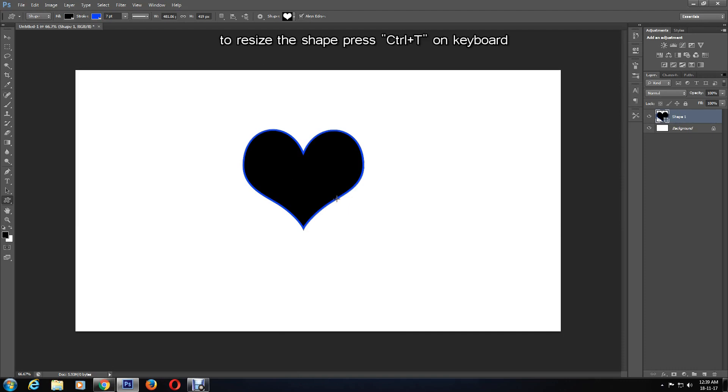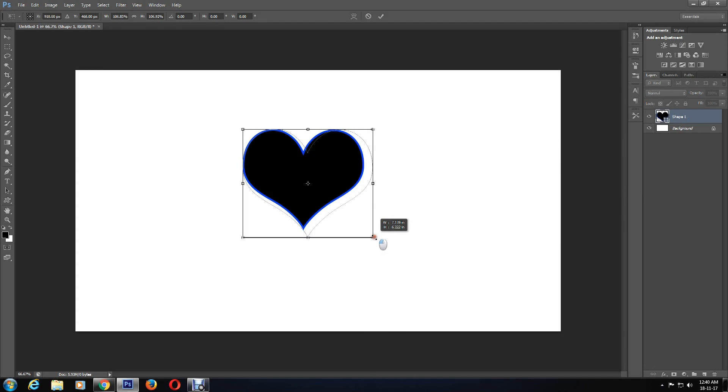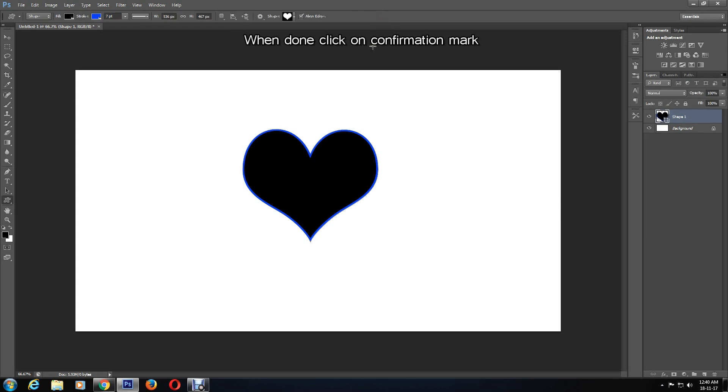If you would like to resize the shape to make it larger or smaller, hold down Ctrl+T to transform the shape, followed by the Shift key to ensure it is the same proportionate. After you are happy with the size of the heart, click on the confirmation mark.